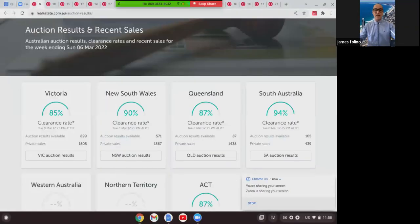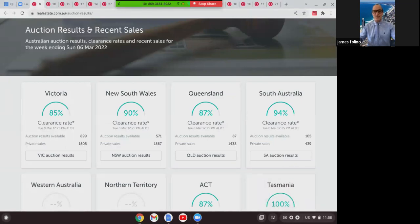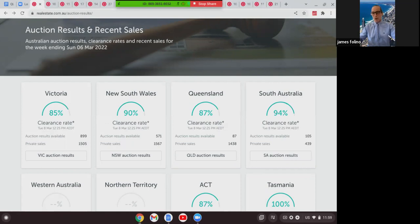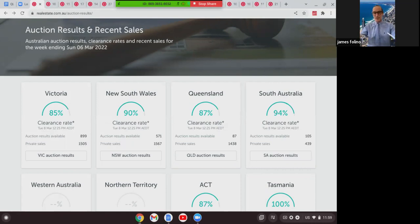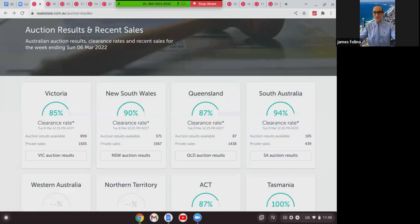So these are the auction results for last week. There's been a little bit of media speculation that the market's starting to pull back, but as you can see, Victoria's right up at 85% clearance rate on the back of about 900 auctions. New South Wales is right up at 90% with just under 600 auctions. Queensland, not really an auction state as much as the other two, but again their clearance rate is still quite strong at 87%.